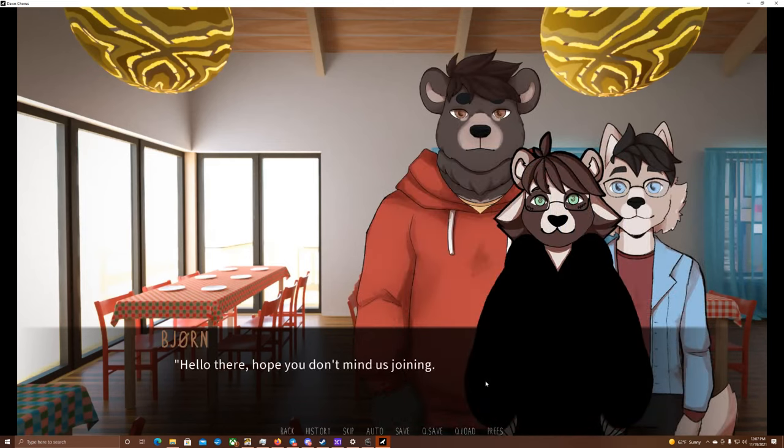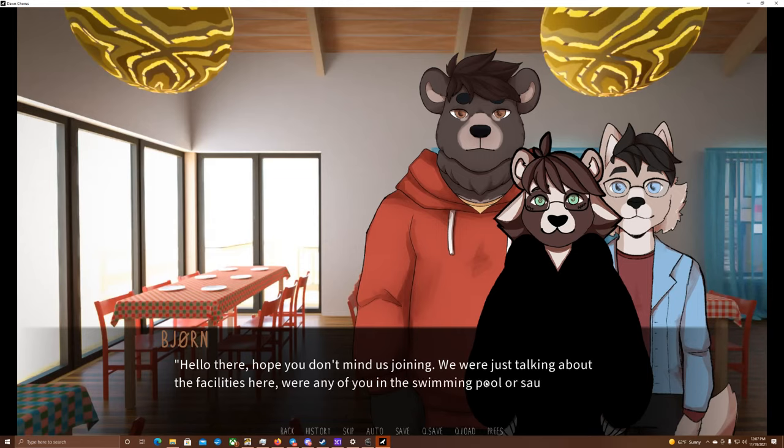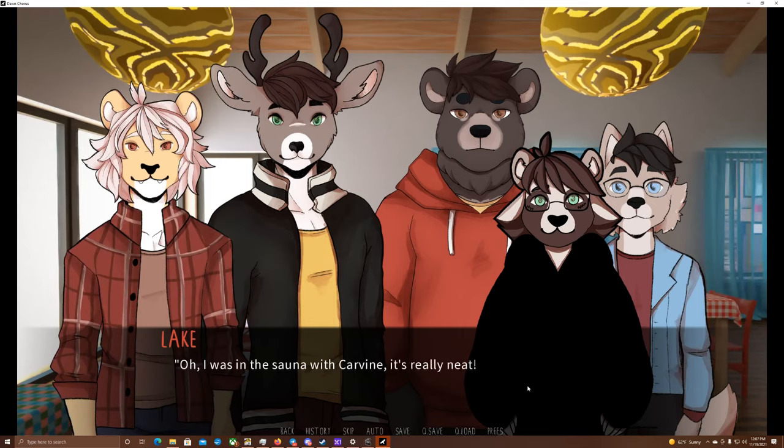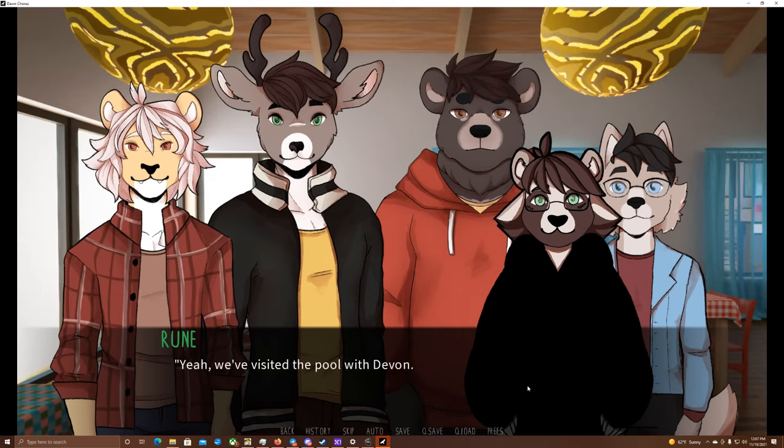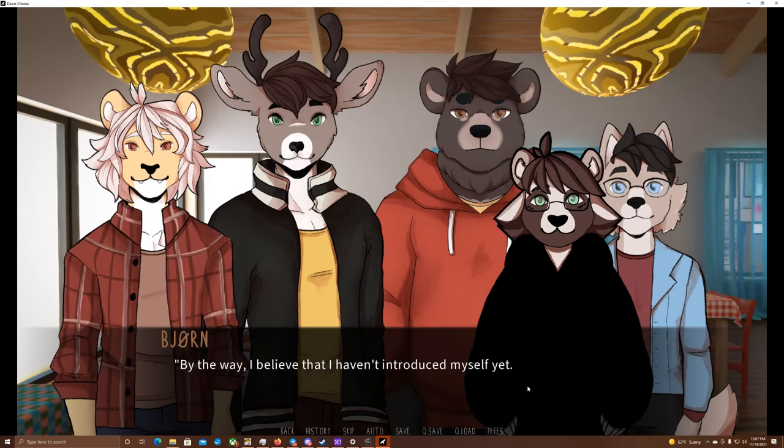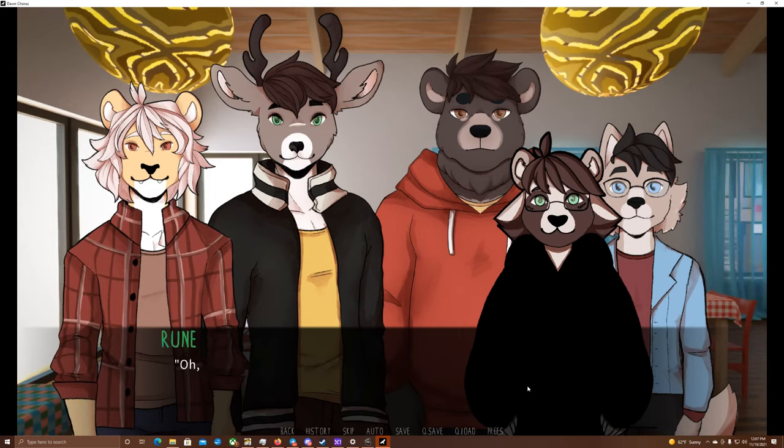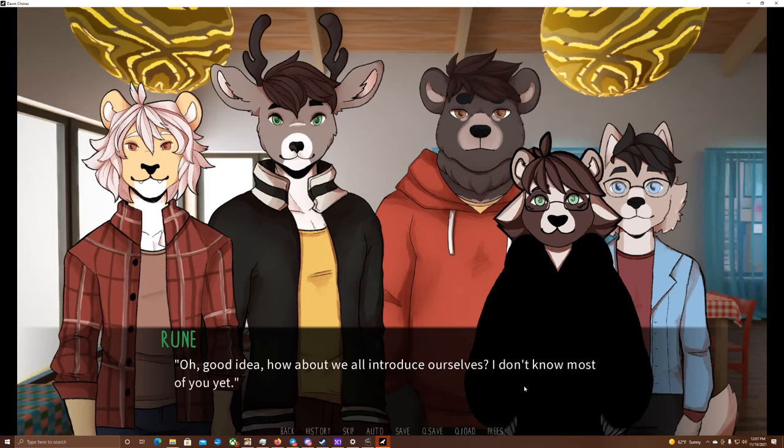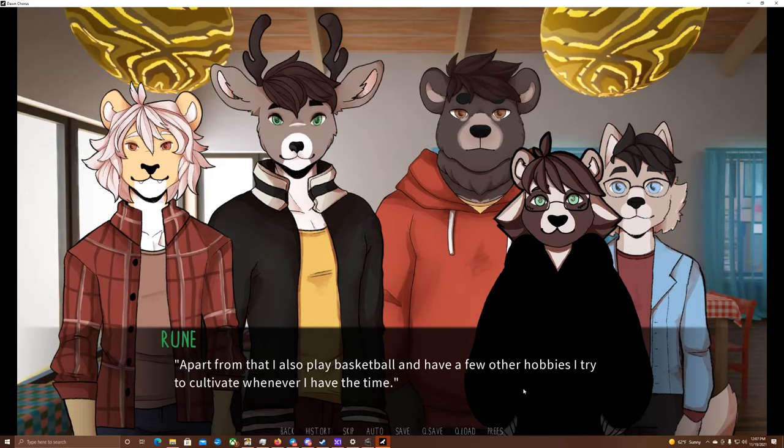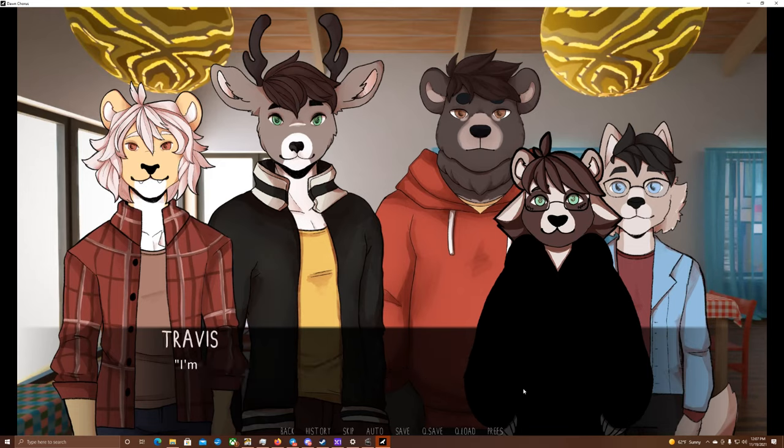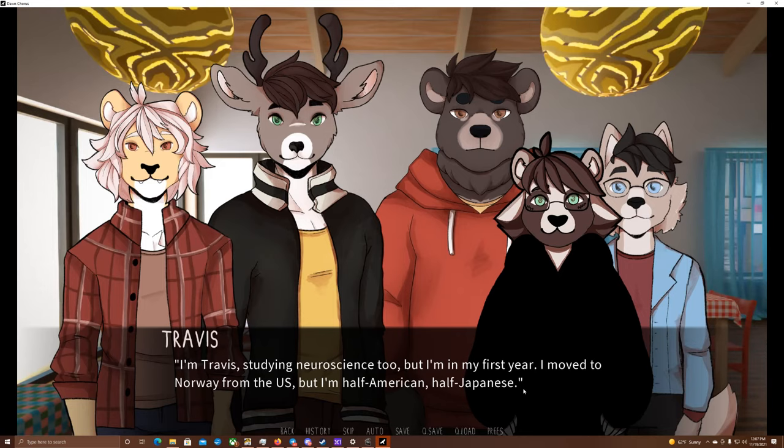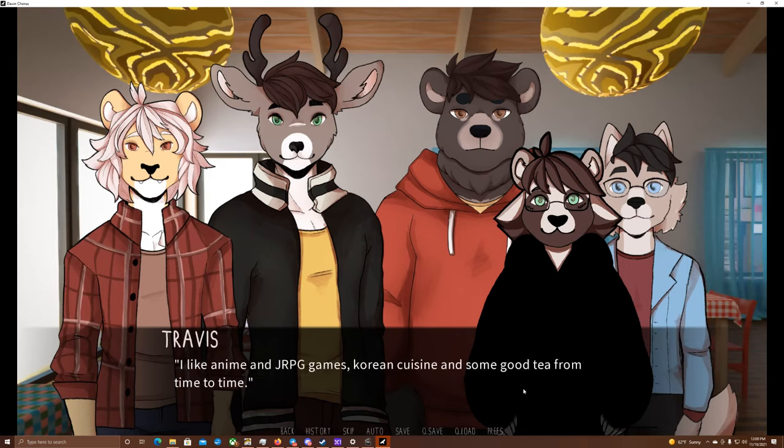Hello there. Hope you don't mind us joining. We were just talking about the facilities here. Were any of you in the swimming pool or sauna here yet? Of course not. We're glad to see some new faces. Oh, I was in the sauna with Carvin. It's really neat. If you weren't there yet, you should go. Yeah, we visited the pool with Devin. It's fine, not very big, but I'd have to get some speed. Oh, and there's quite a view from there. By the way, I believe that I haven't introduced myself yet. I'm Bjorn, studying neurology. Oh, good idea. How about we all introduce ourselves? I don't know most of you yet. I'm Rune, currently in the fourth year of my studies, neuroscience. Apart from that, I also play basketball and have a few other hobbies I try to cultivate whenever I have the time.